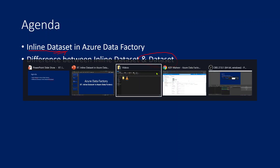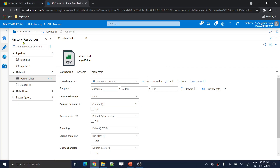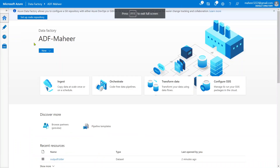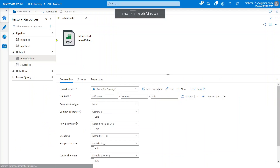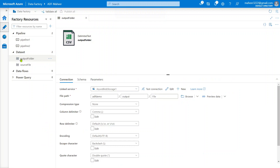Let me go to my Azure Data Factory - this is my Azure Data Factory ADF Mahir. Let me go to the author menu. Let me first explain what a dataset is - some of you already know this, but I am giving you a quick recap. A dataset is nothing but a pointer to your data, indirectly.